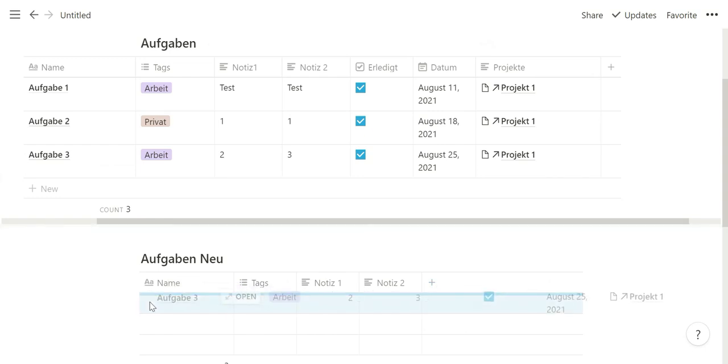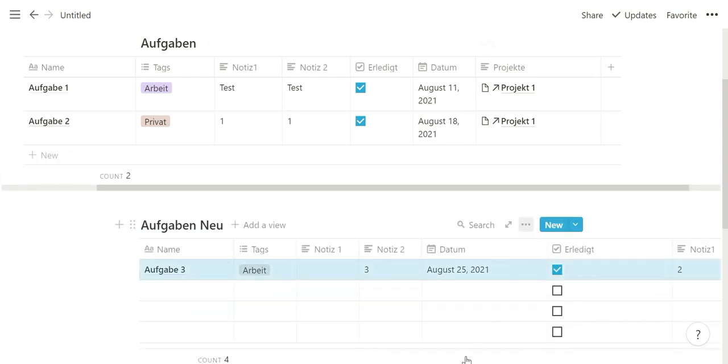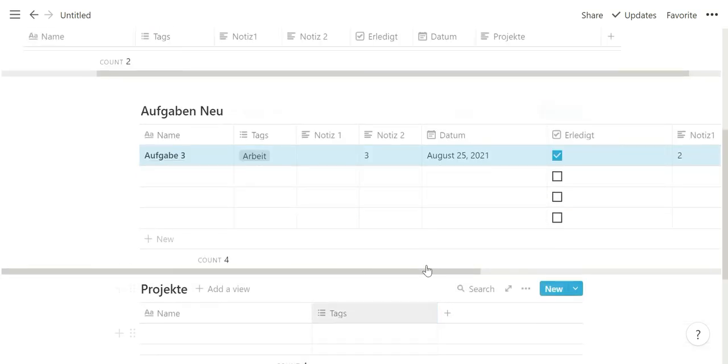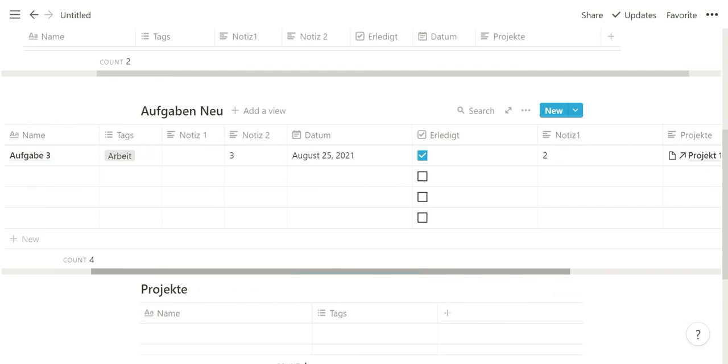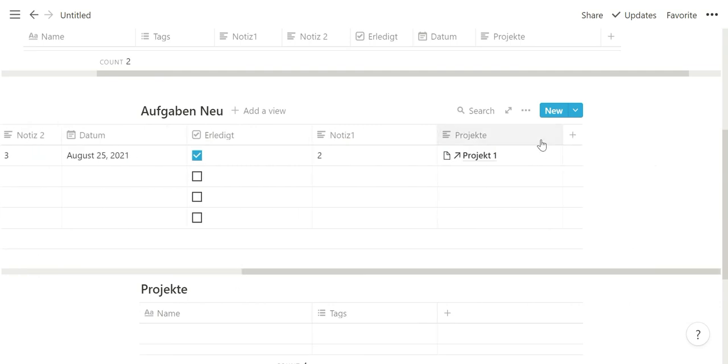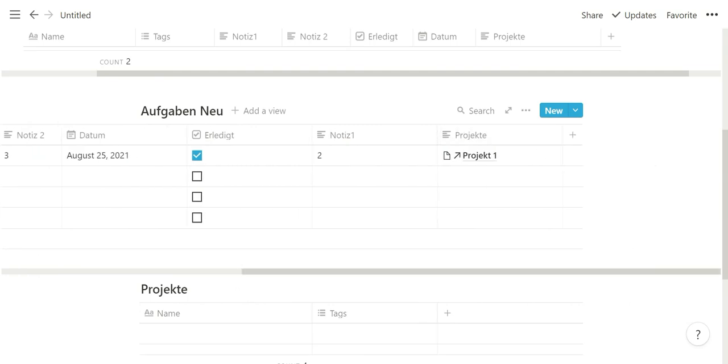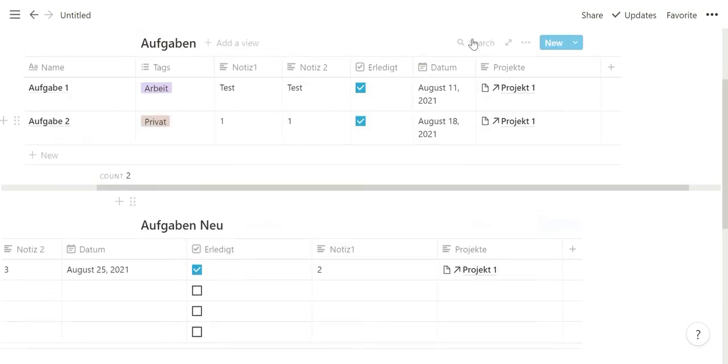So if you move it over now, as you can see, it's not a relation property - the text property with the linked project is there.